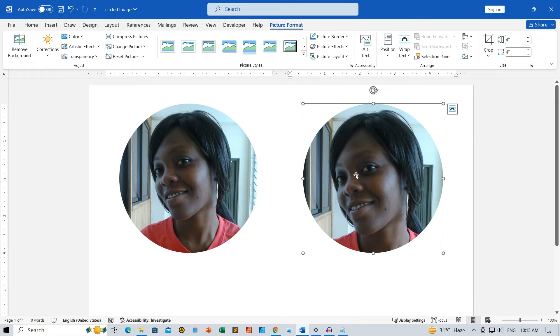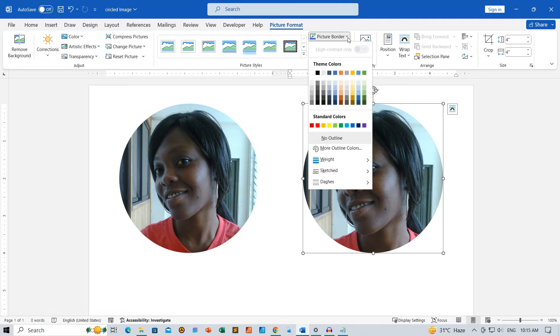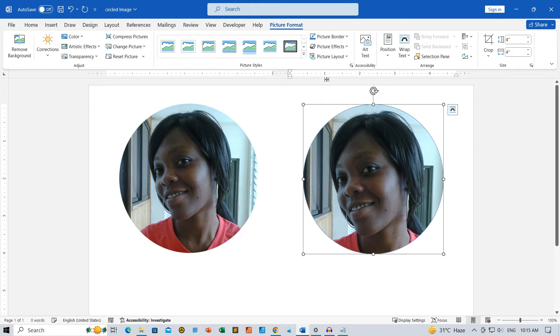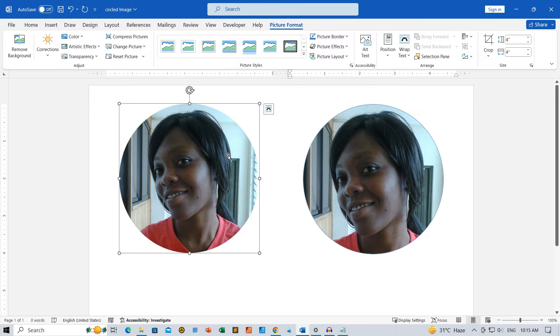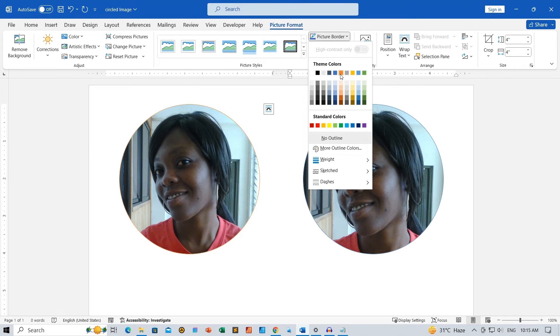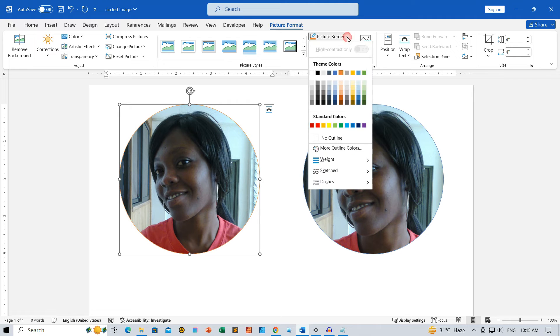In the Picture Styles group, find Picture Border, choose your desired border color. Adjust the border size using the weight options.